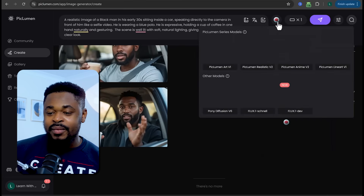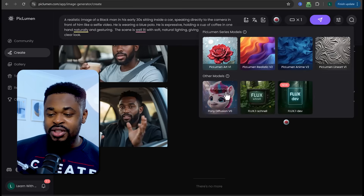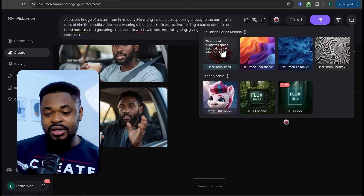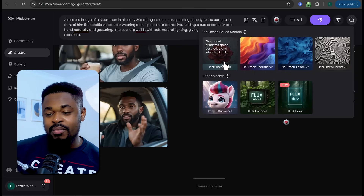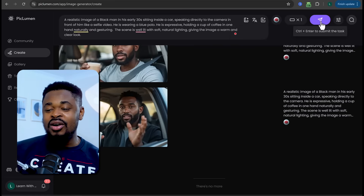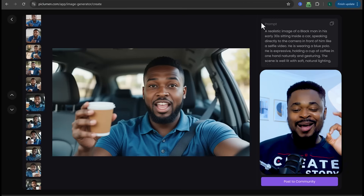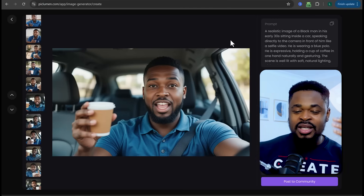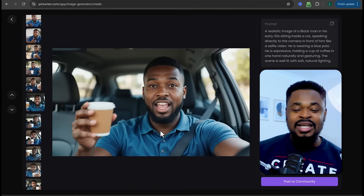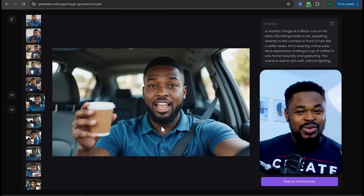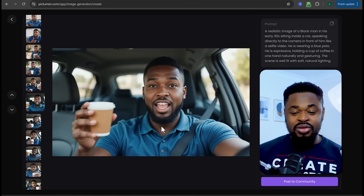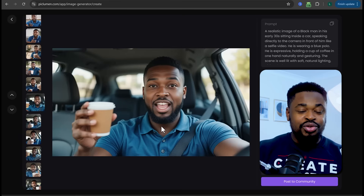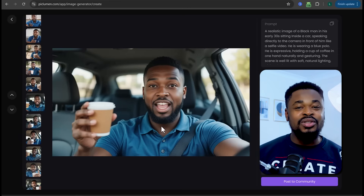You can also change the model here, but the other models are not free. This one is free and really good, so use this viewer model. Once that's set, click the Generate button. And boom — we have this image. You can see it's a close-shot image, feels like a selfie, he's holding a cup of coffee and wearing the blue shirt. The goal is for this image to be as realistic as possible with natural imperfections. Close shots are really good for this type of video — you don't want a full shot. Close shots give the AI more control when we create the video later.